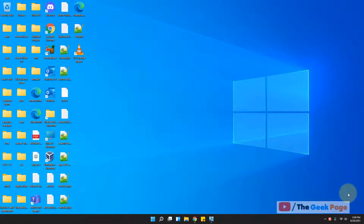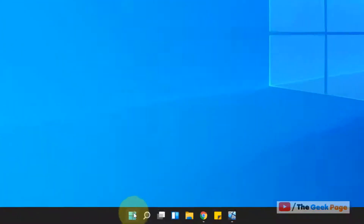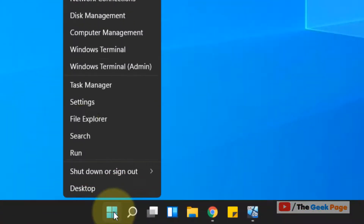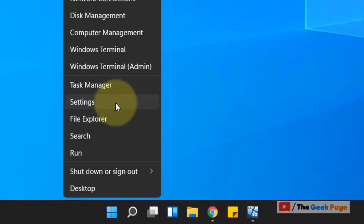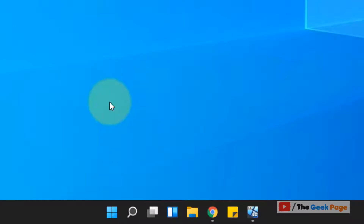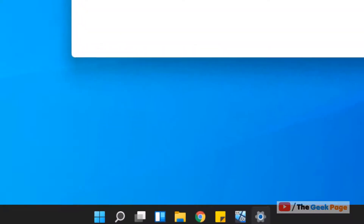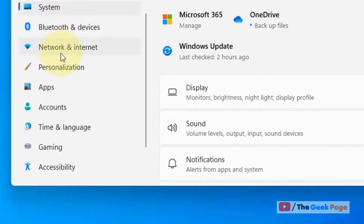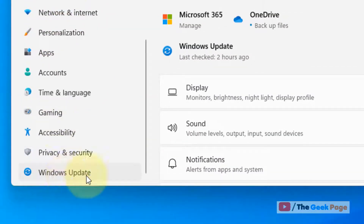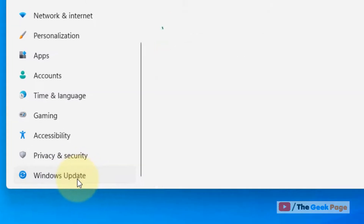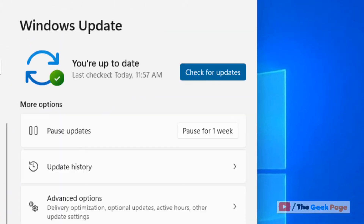Hi guys, let's see how to update a Windows 11 computer. Just right-click on the Start button and then click on Settings. Now click on Windows Update from the left menu, and on the right side click on Check for Updates.